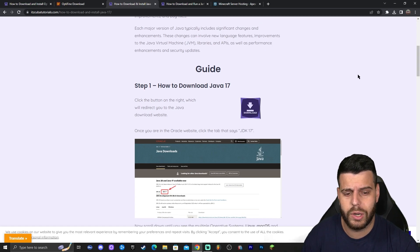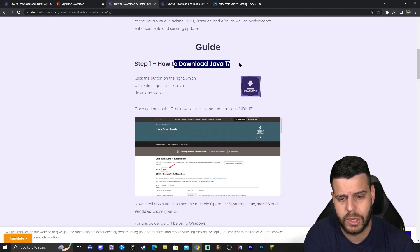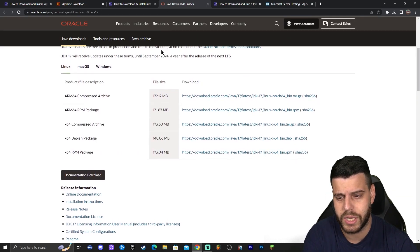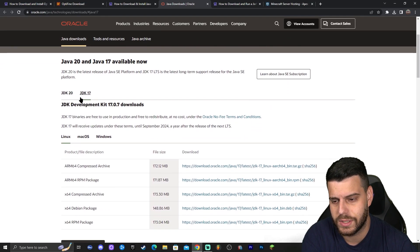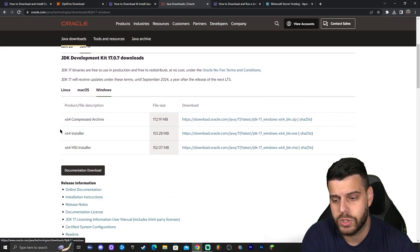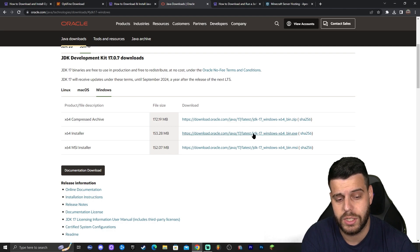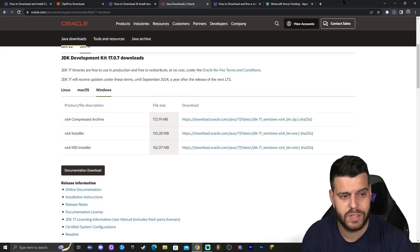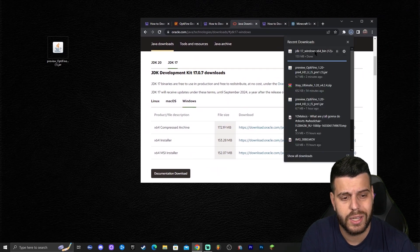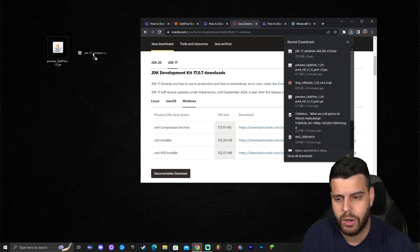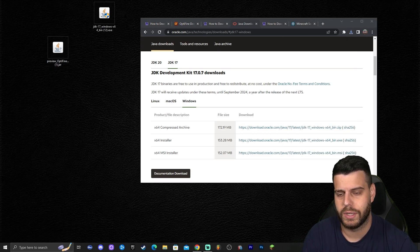Come to the guide via the third link and click the download button, scroll down and click download. That will redirect you to the Java website. Look for Java 17, specifically JDK 17, and click on it. Then click on Windows, select the X64 installer, and click the blue download link. That will start the download for the Java 17 installer. Once it's downloaded, drag and drop the installer onto your desktop, just like we did with OptiFine.